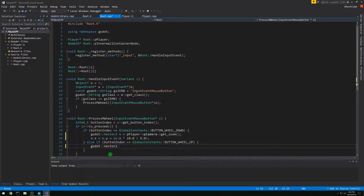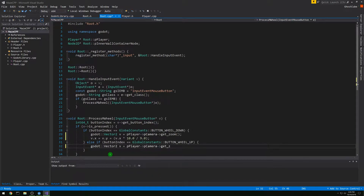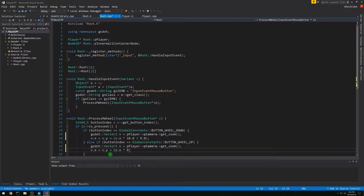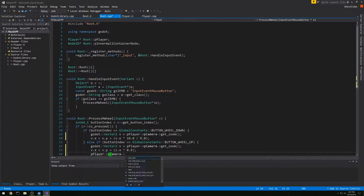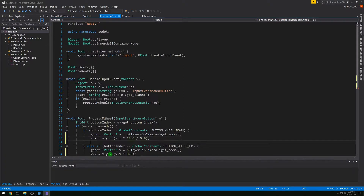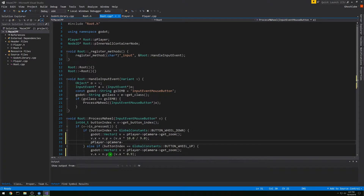On the other side we want to do the same thing — getting the zoom — and then we want to set the vector's x and y to be times 0.9 instead. Then we need to set the zoom back, so we do our player pointer, then the camera pointer, set_zoom, and pass the vector that we just changed. We're going to do that in both cases.